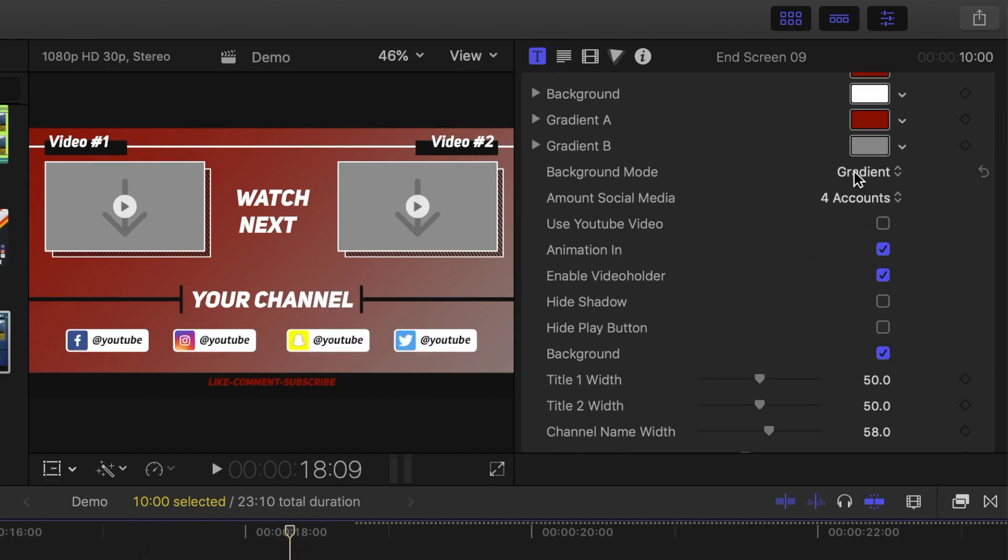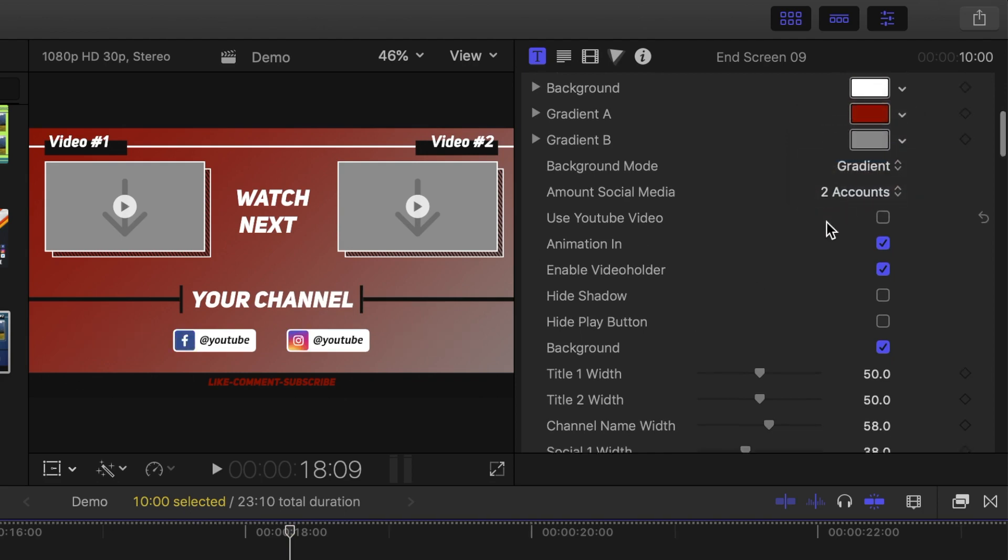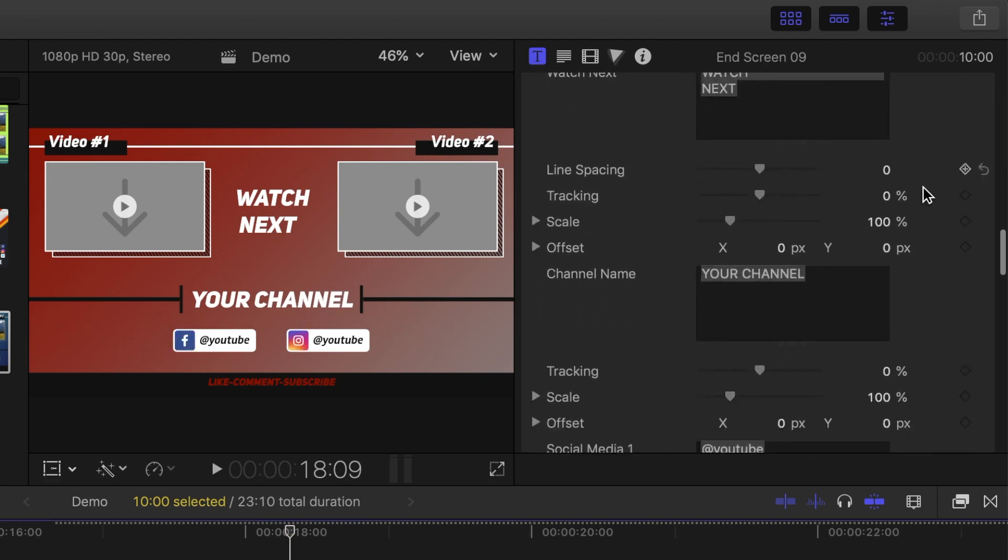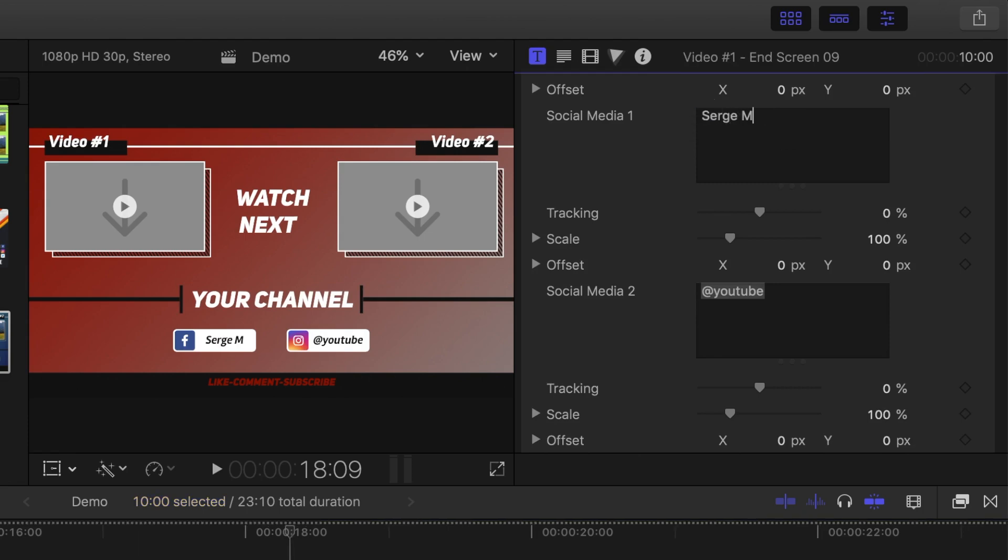First, select how many accounts you want to display and scroll down to the social media text boxes. Add your usernames for your social accounts to display them in your end screen.